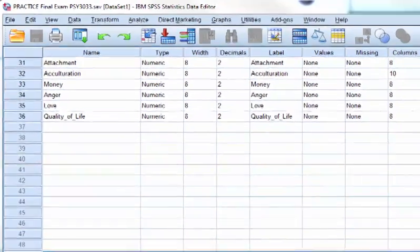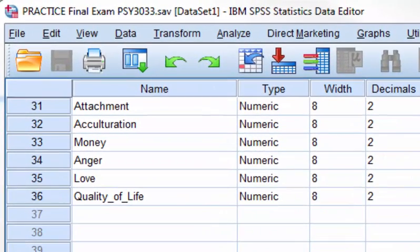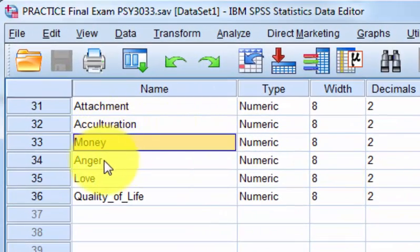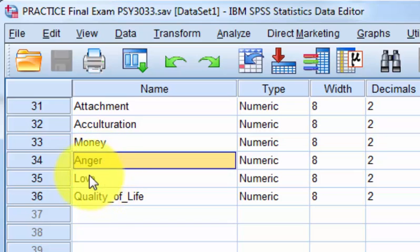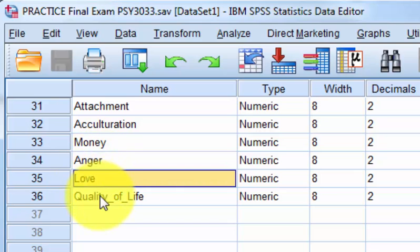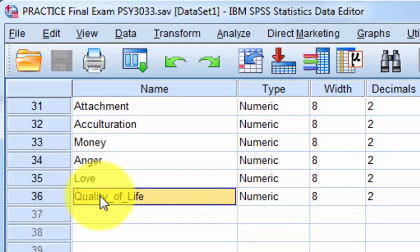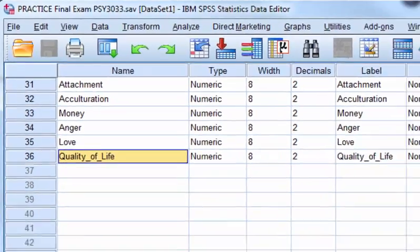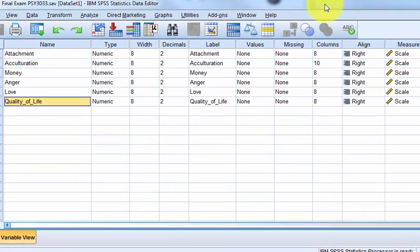A multiple regression model to see if money, anger, love can predict quality of life. And they are all scale variables.